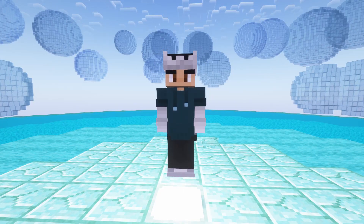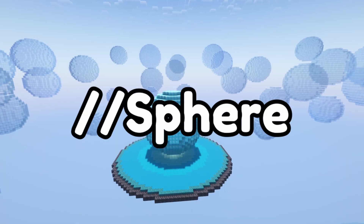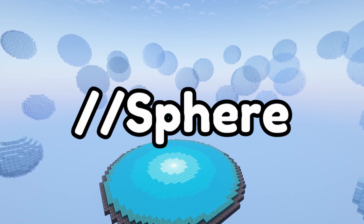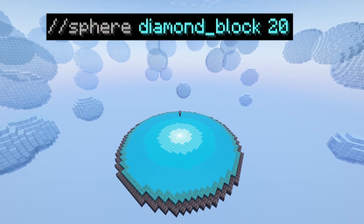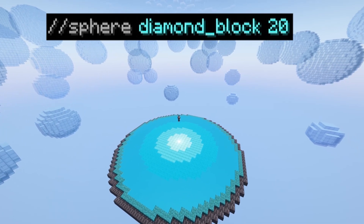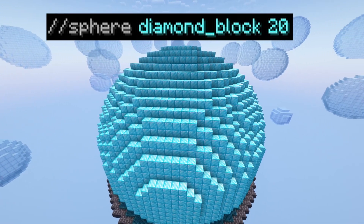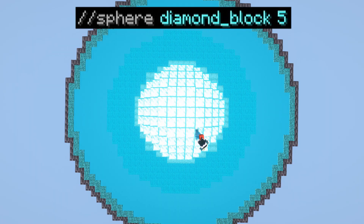These need a video of their own to explain because there are a lot of them. Once I've made that video I will leave a link in the description and the pinned comments. Now let's move on to the sphere. We type //sphere, followed by the material you want the sphere to be made out of, followed by the radius of the sphere — which is the distance from the centre of the sphere to the edge.